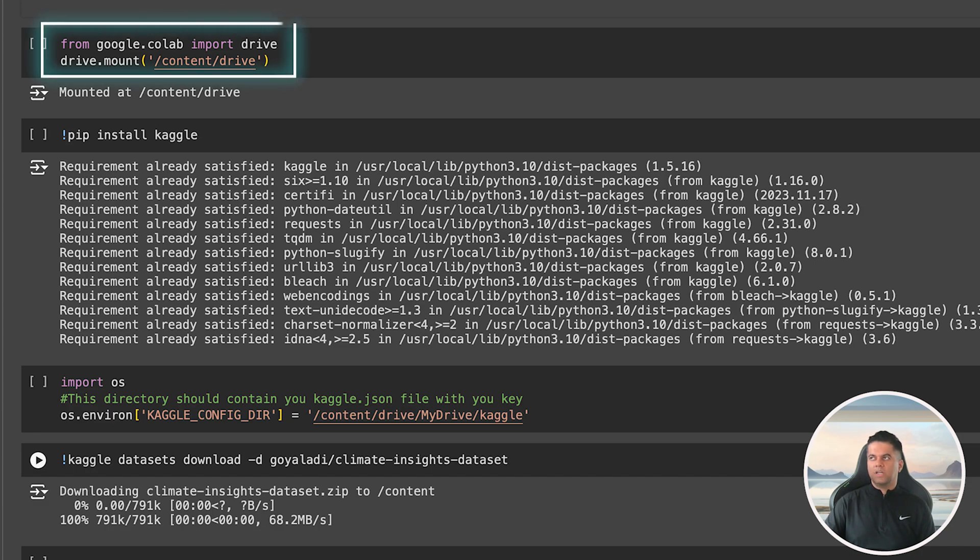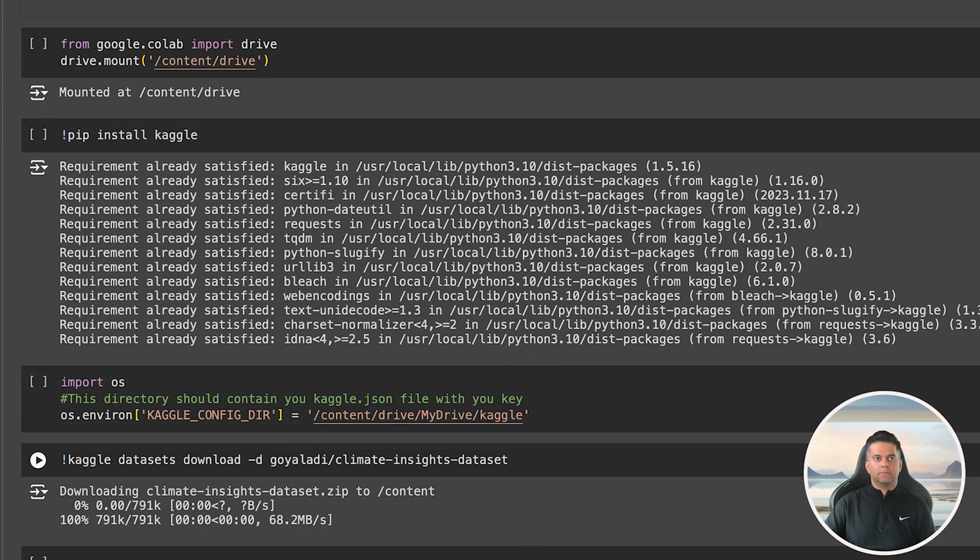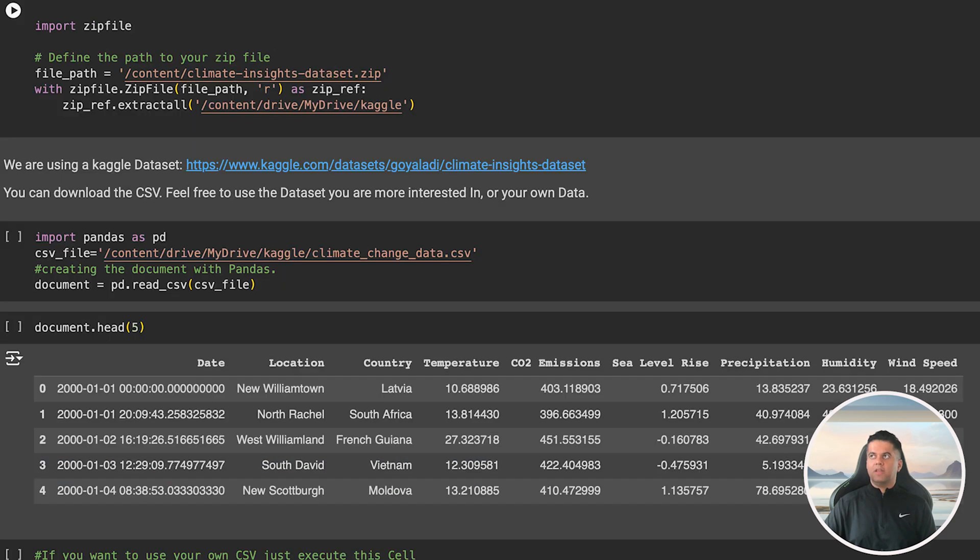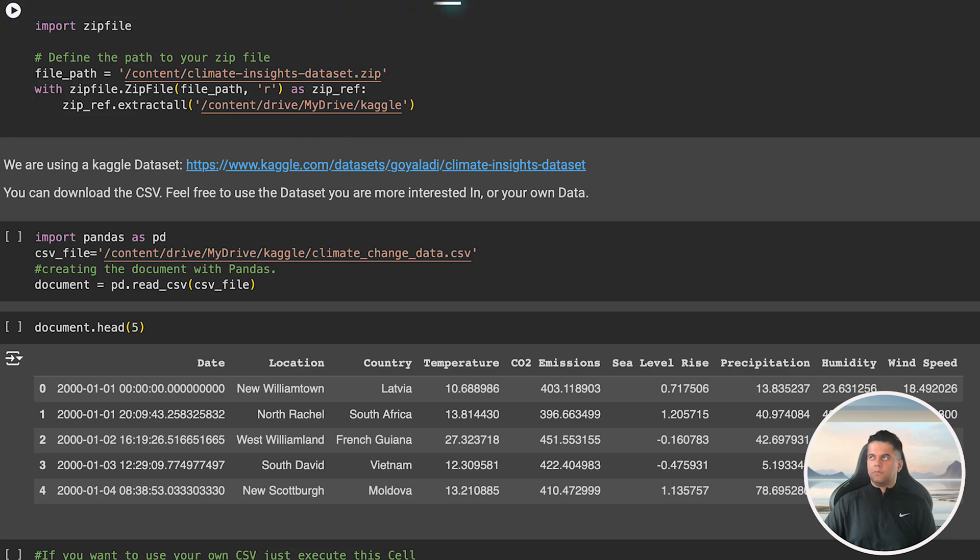So we mount our Google Drive then install Kaggle and set our Kaggle config directory as my drive slash Kaggle as part of our Google Cloud. We will then download our data set which is a climate insights data and since our data is in zip format we use the zip file package to extract it all into the folder we've created in our Google Drive.